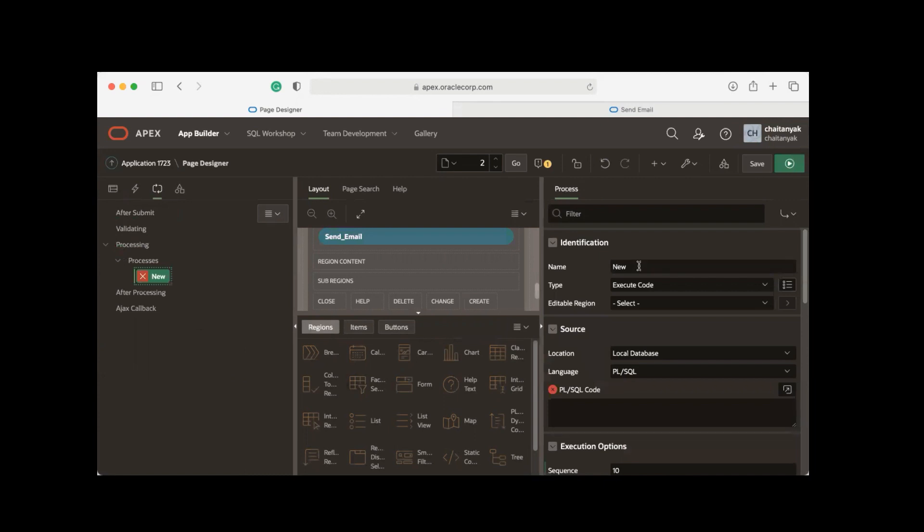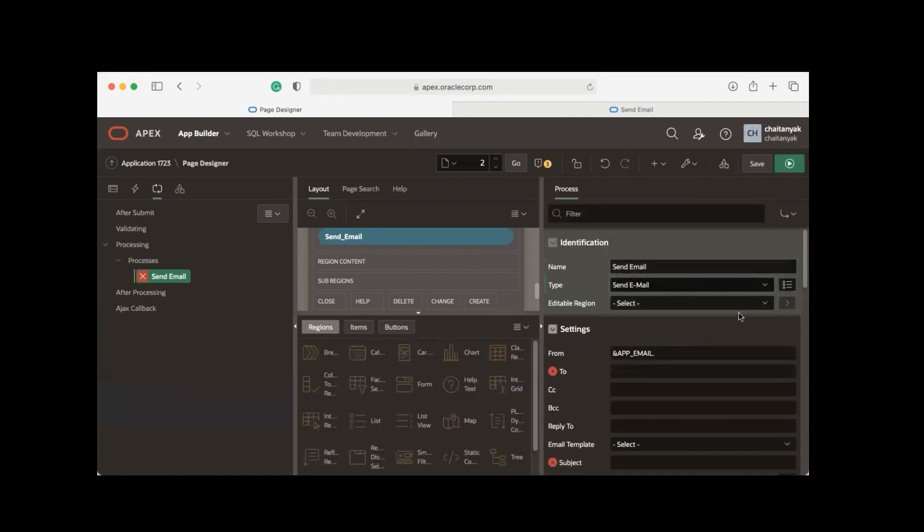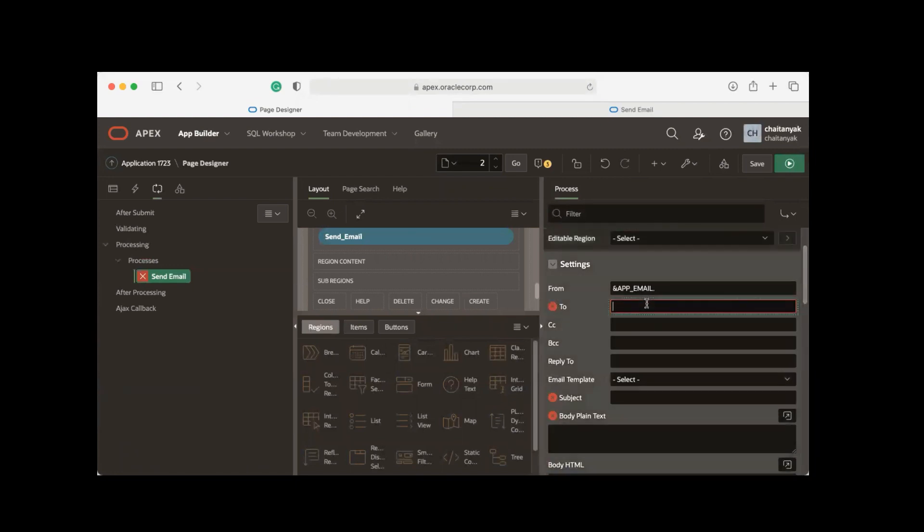Give it a name, and then for type I choose Send Email. Enter an email address here.